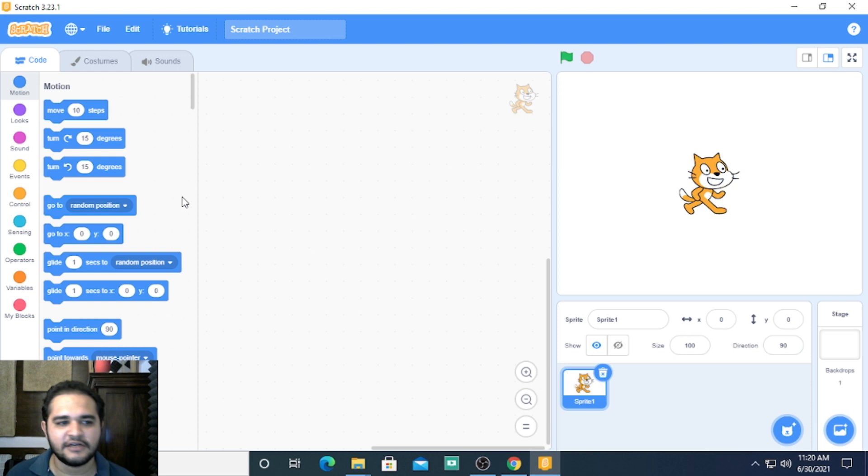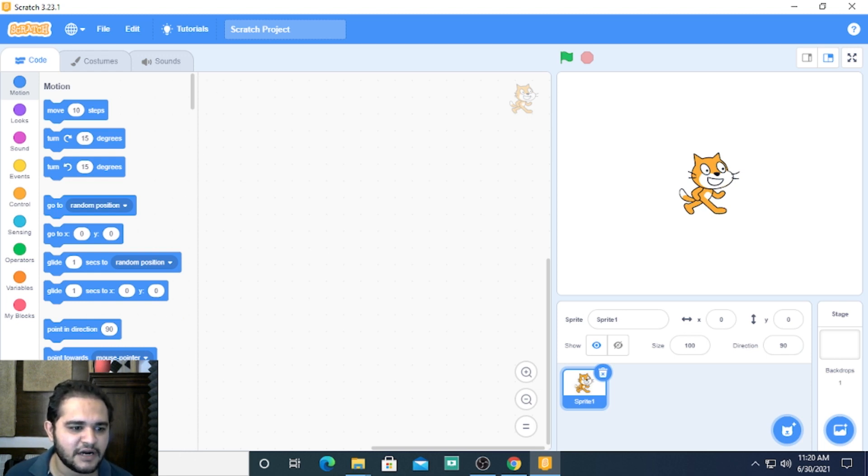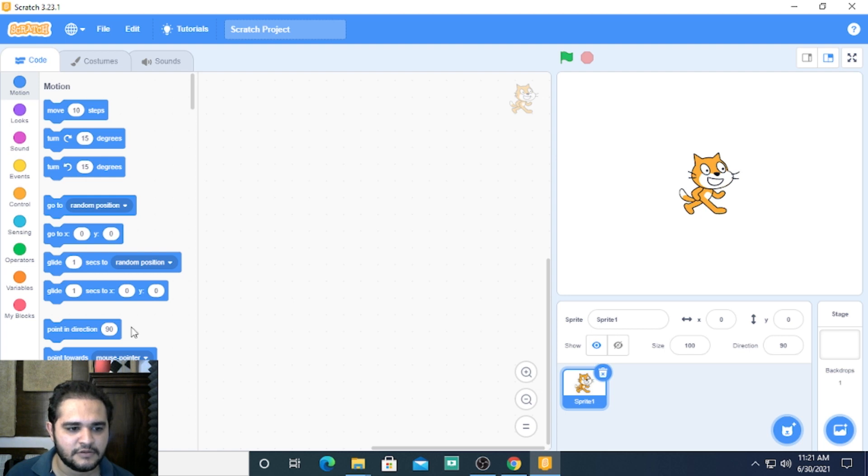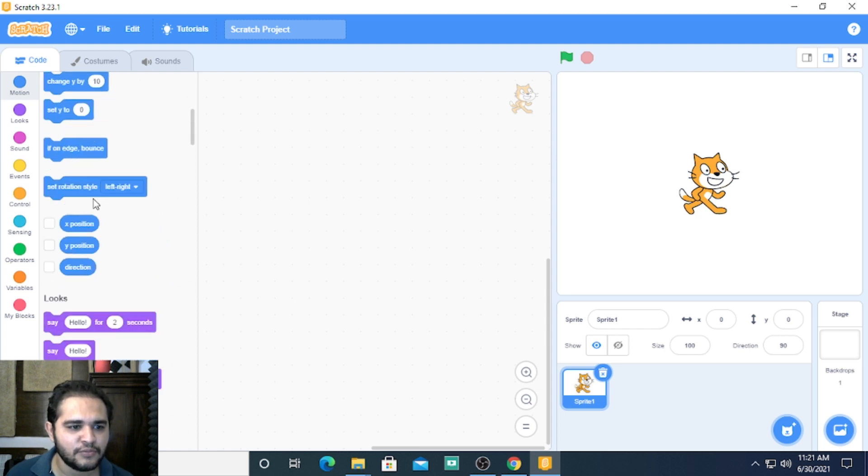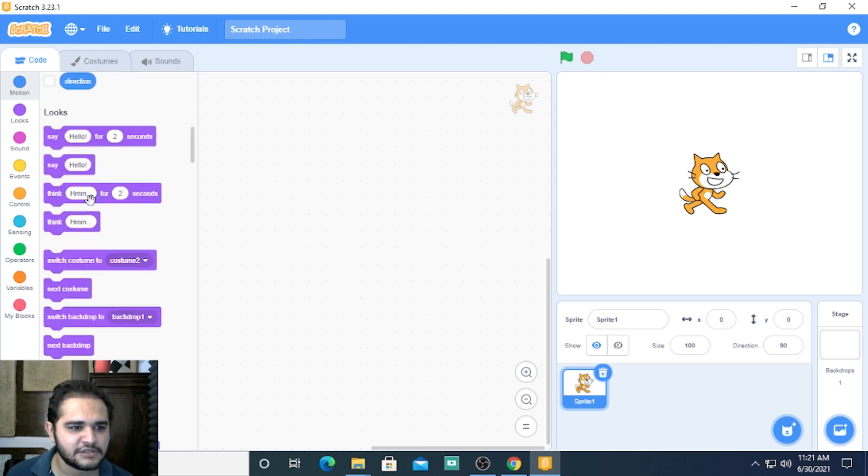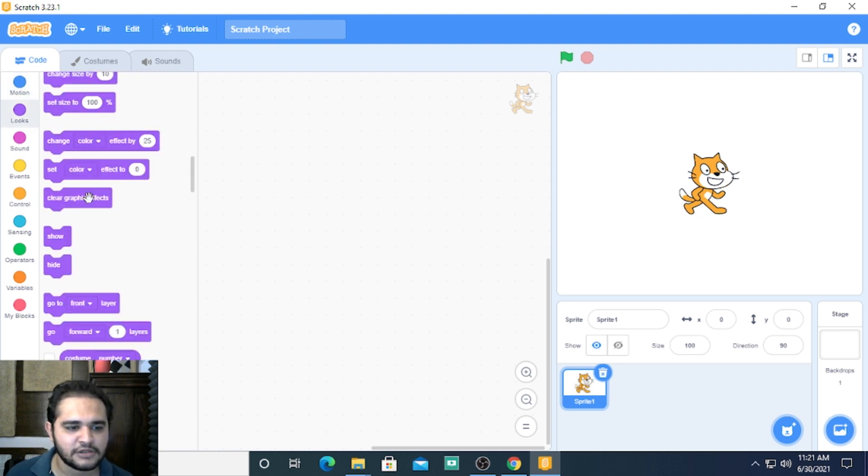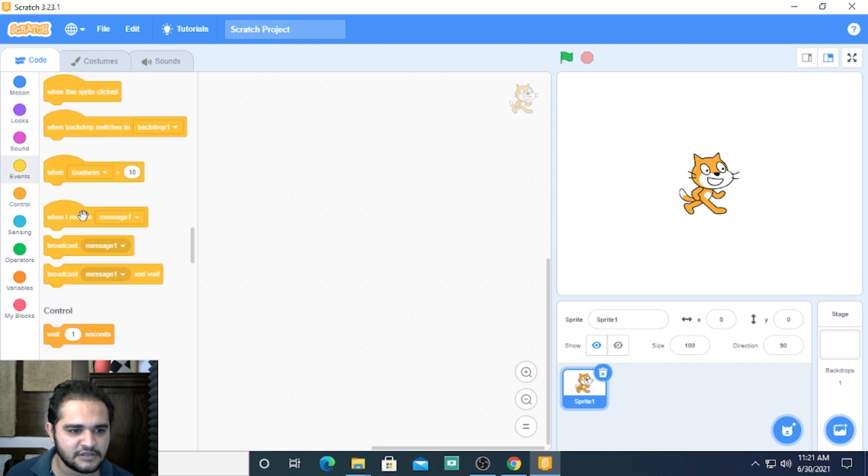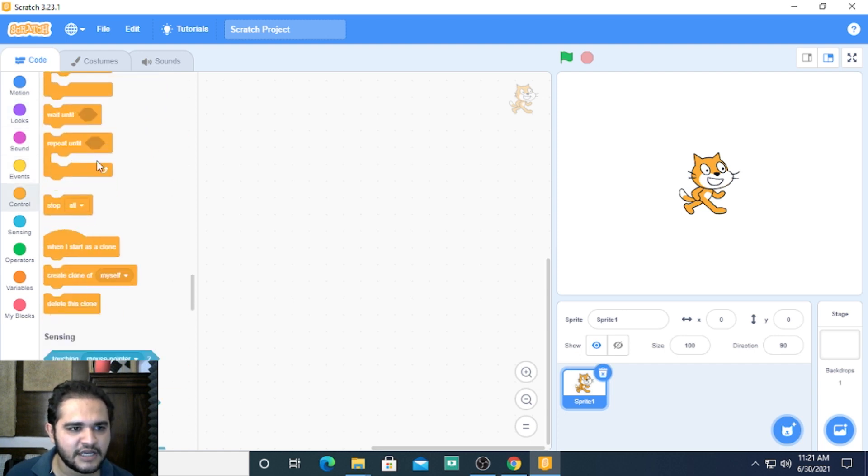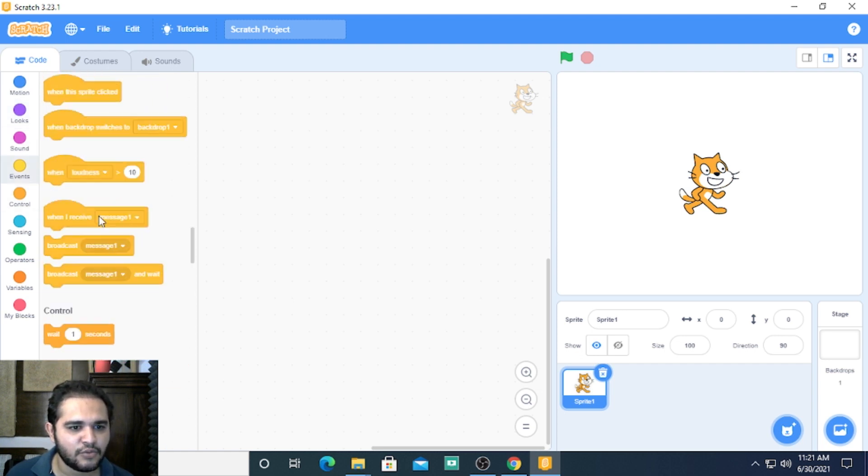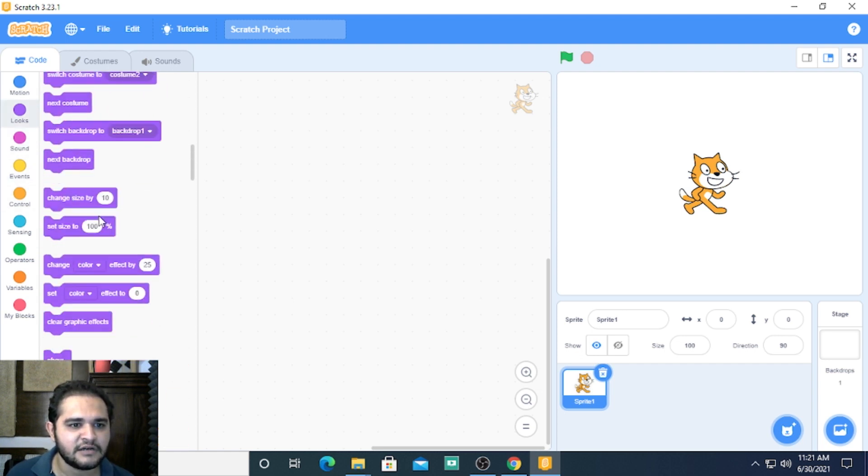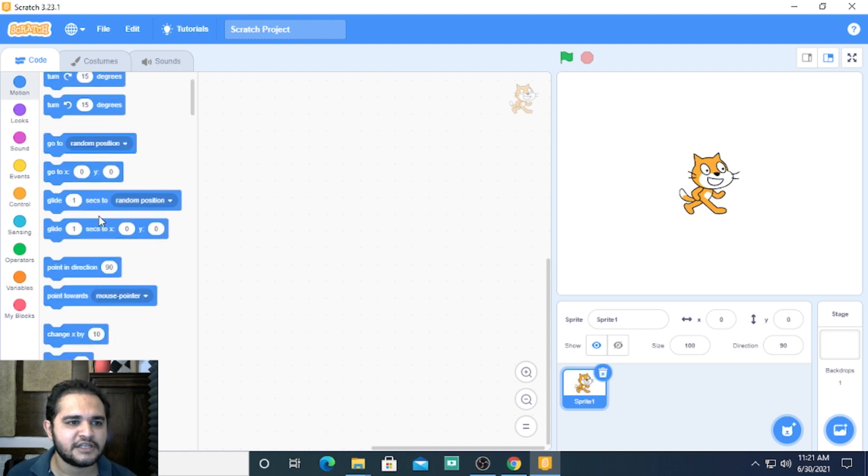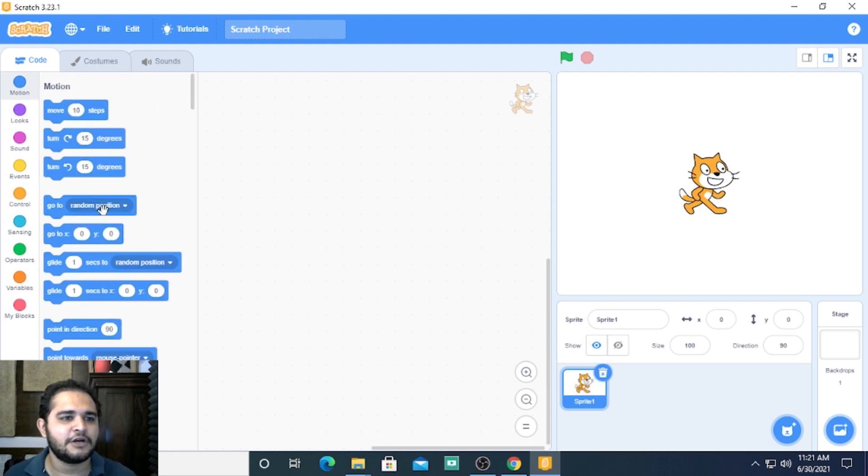You have this part on your left where you can see all these blue blocks, purple blocks. Basically, this is the blocks area, or what I will call it is our toolbox.